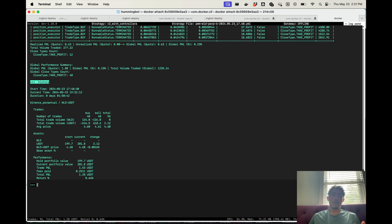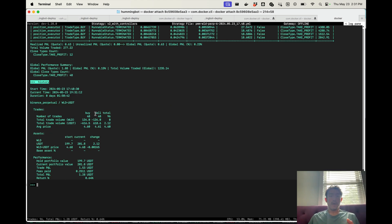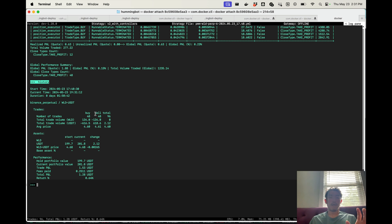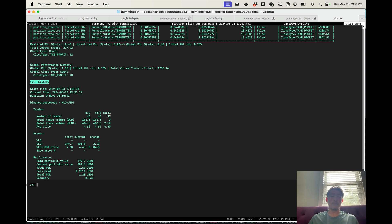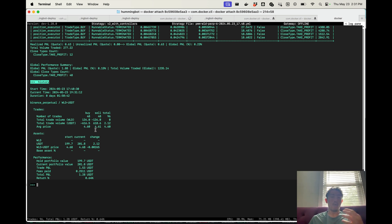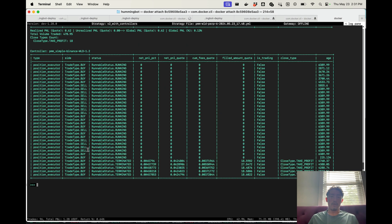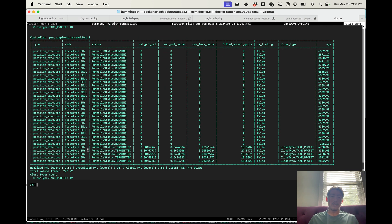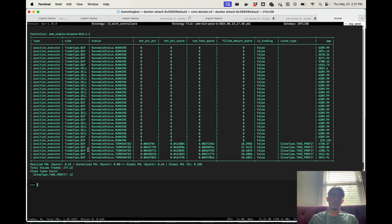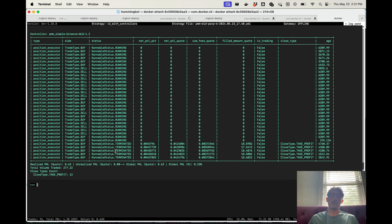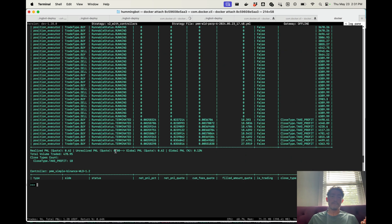So in terms of history, this bot, which is running three different configurations on the WorldCoin market has done a total of about 96 trades and it made about $1 in that time. And you can also look and see what each individual controller is doing and the profits on each one.